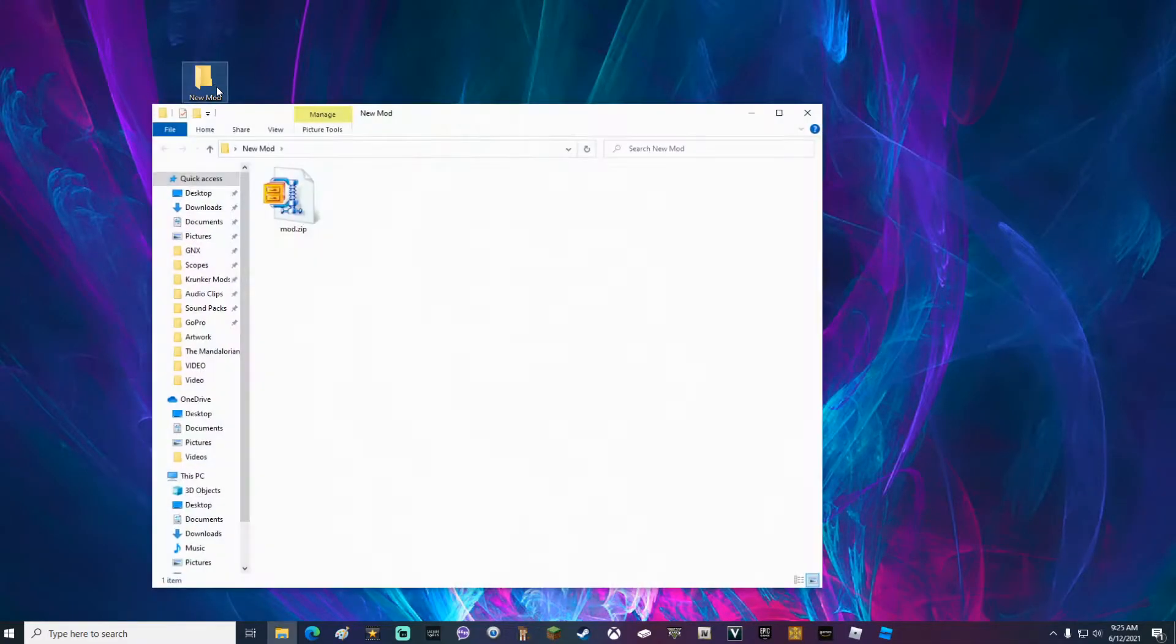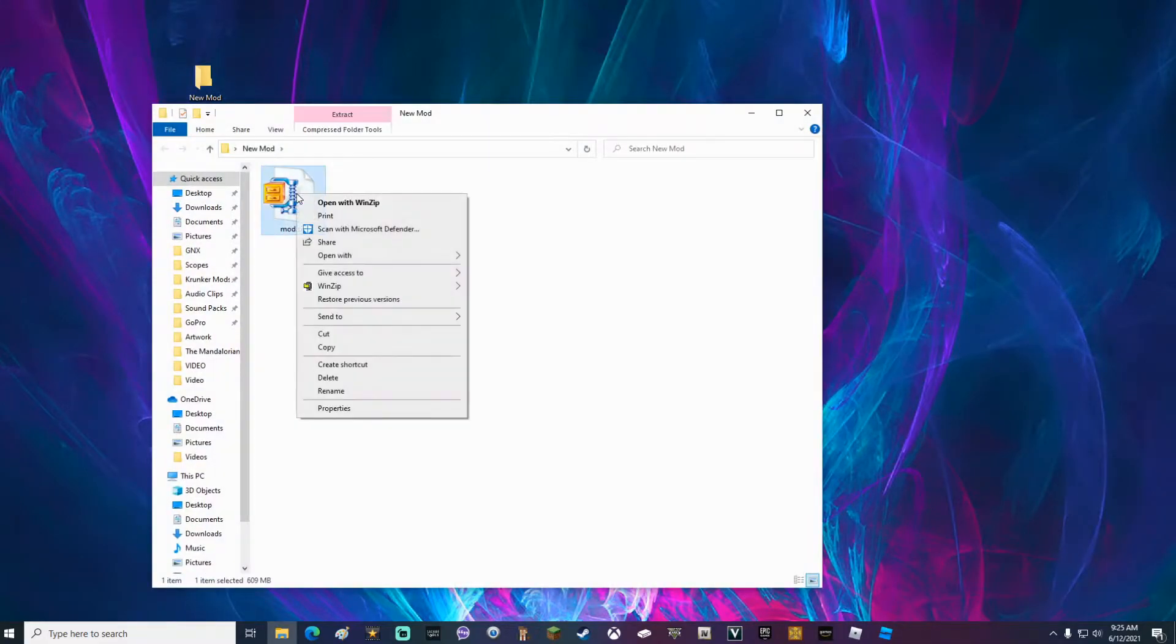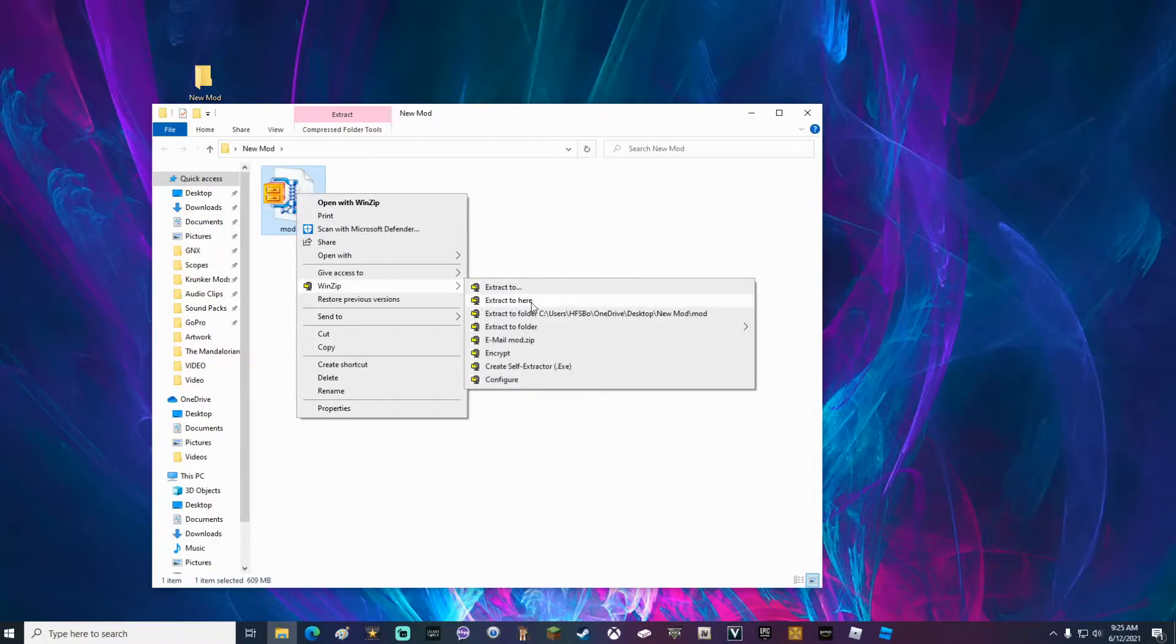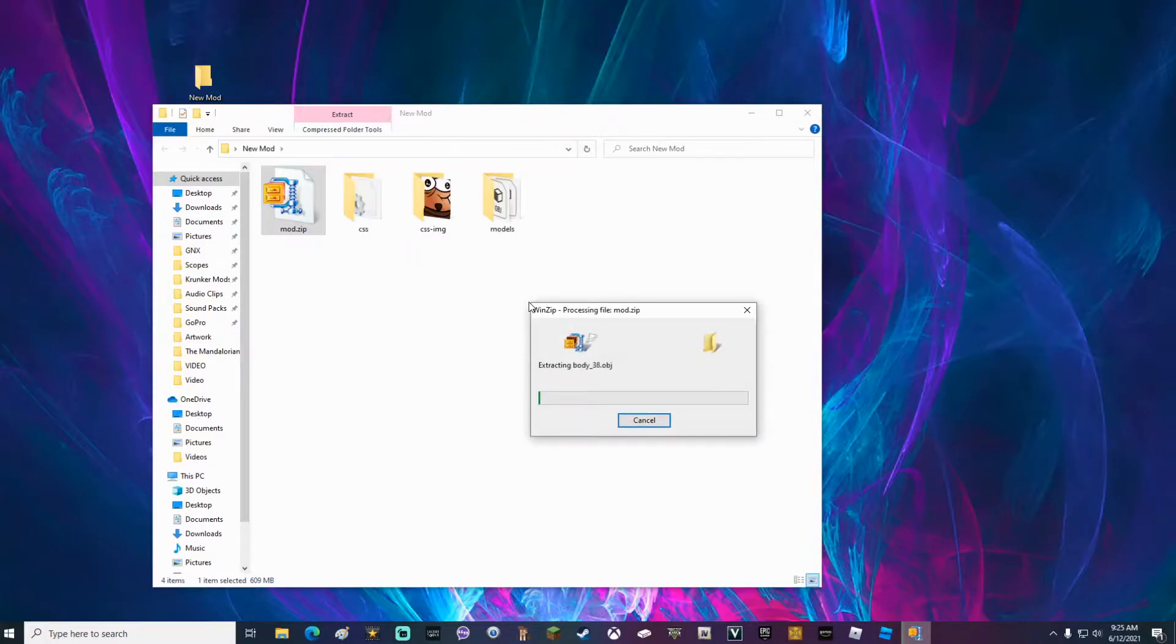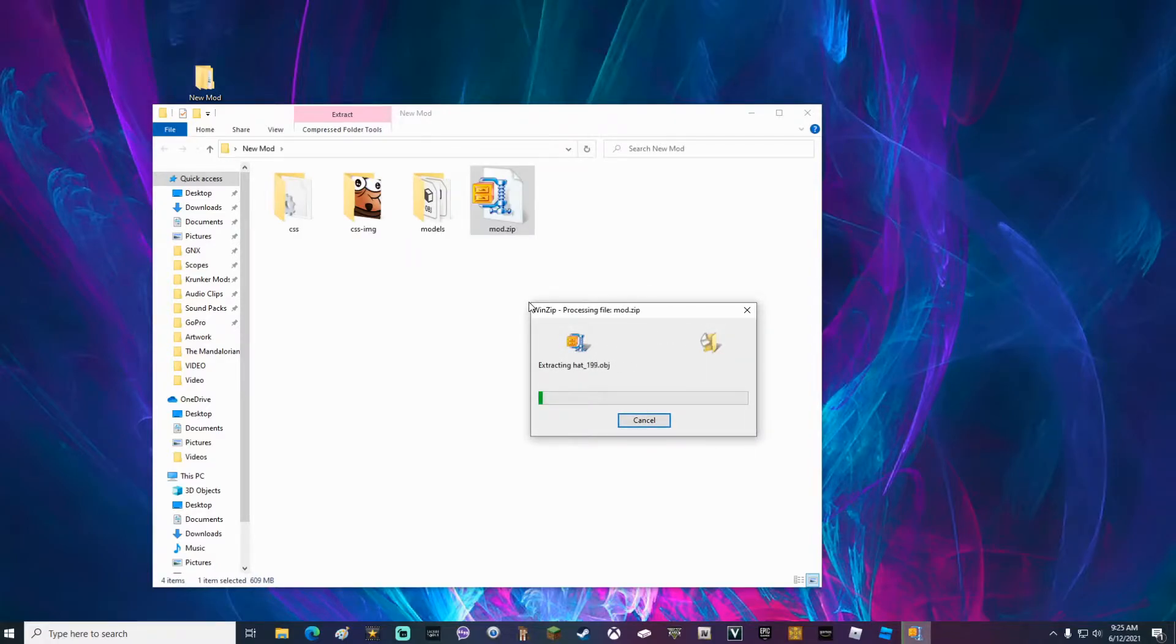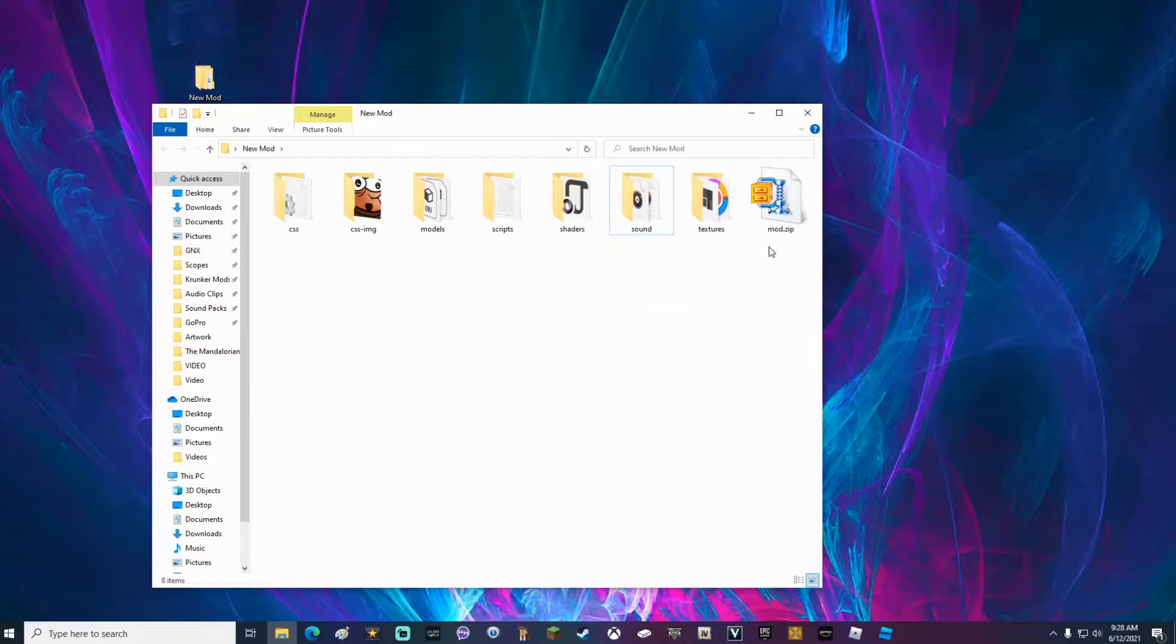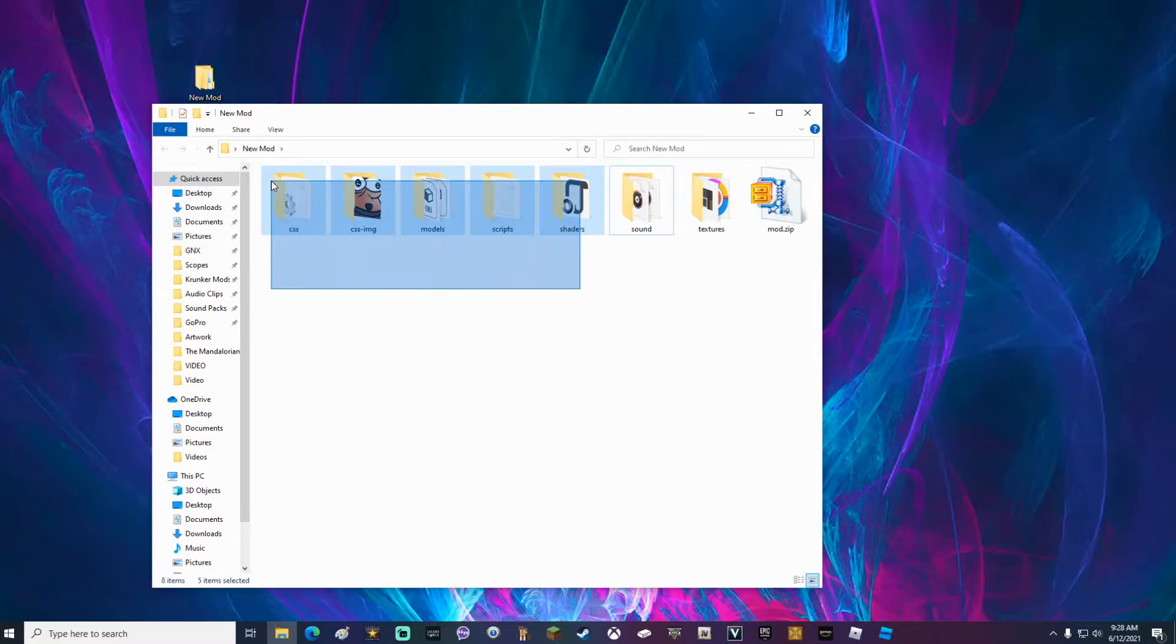Now open the new mod folder, right click on the zip file, go down to WinZip and extract to here. If you do not have WinZip, the link will be in the description below. You can get a free demo at that website. Depending on how fast your processor is, this might take a couple minutes. Once that's done unzipping, go ahead and delete everything except for the sound and textures folder. We're going to delete the textures folder later, but for now we're going to keep it around just for reference. I'll show you what I mean in a little bit.